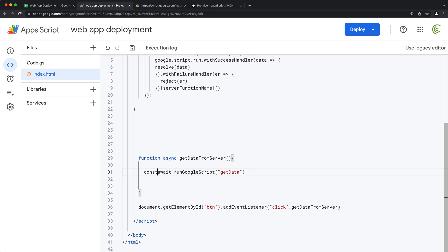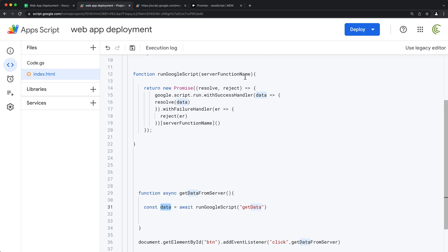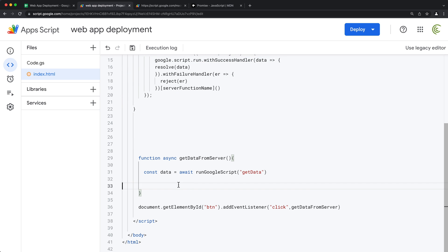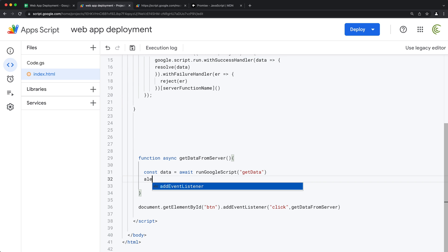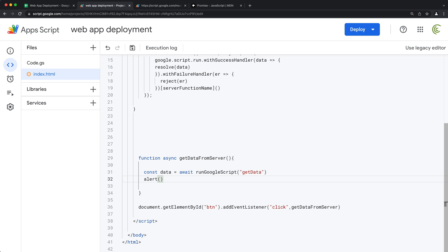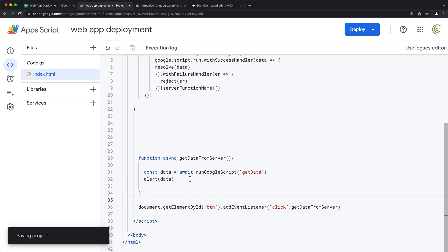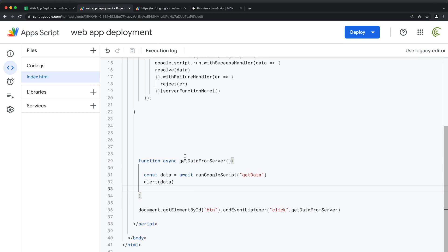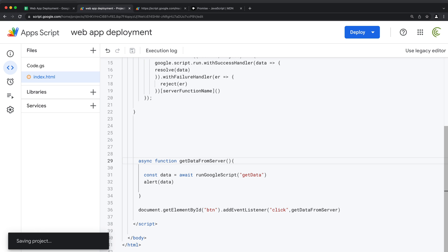We'll assign the awaited result to a variable. If successful, that variable will hold the resolved data from the success handler. Then we can write code on the next line — like 'alert data' — just like synchronous code. By the way, I made a mistake: it should be 'async function', not 'function async'.